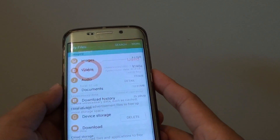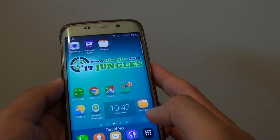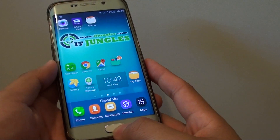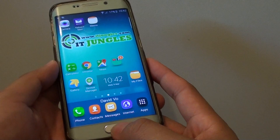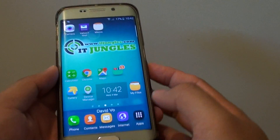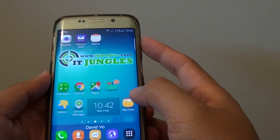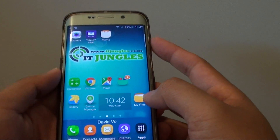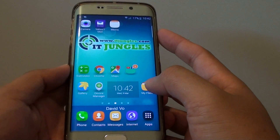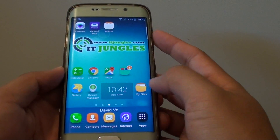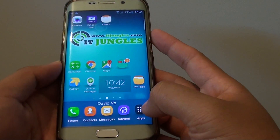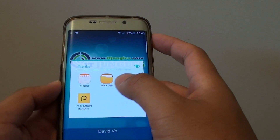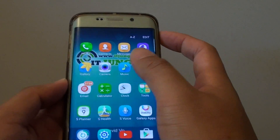First we'll go through a few things. Go back to your home screen by pressing on the home key, then go to My Files. If you have it on your home screen already you can tap on My Files, or go to Apps and tap on Tools, then tap on My Files.